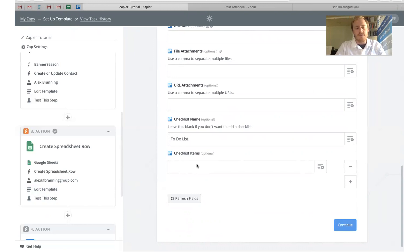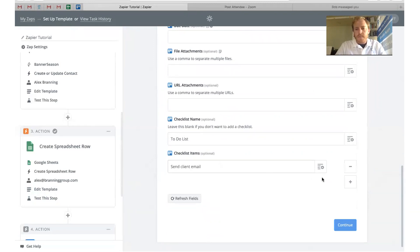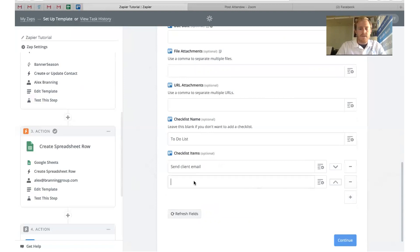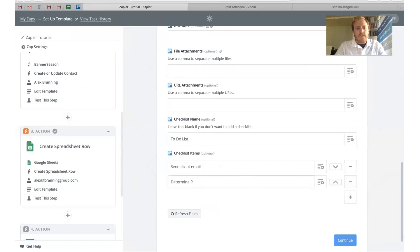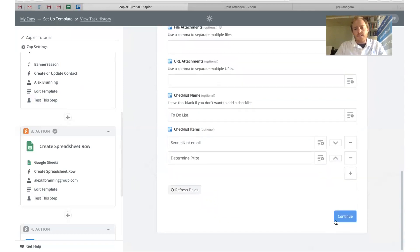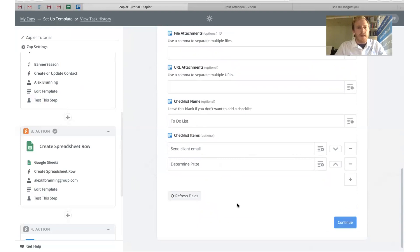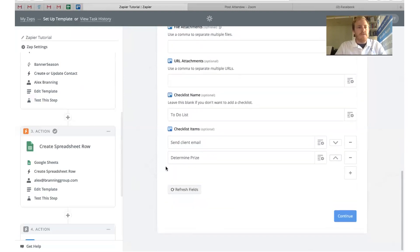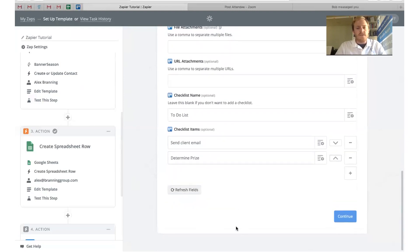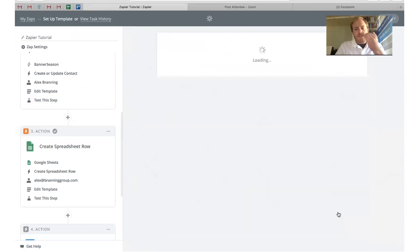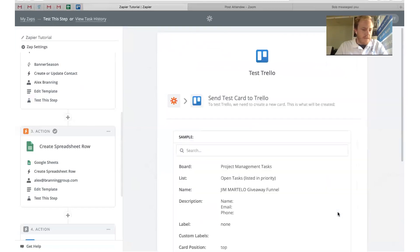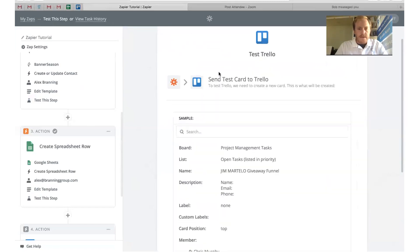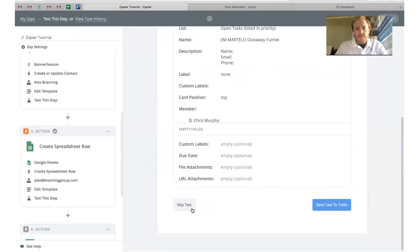Then we like to add in a checklist that we have for Chris so he can make sure he does everything that he needs to. We have our to-do list. Then you can just add the items like send client email, determine prize. You can just keep going on and on. Obviously I'm not going to fill all that out, but that's the really cool thing about this is that you can just keep going like that. Click continue. We'll skip the test again. This time I'll go ahead and just finish.